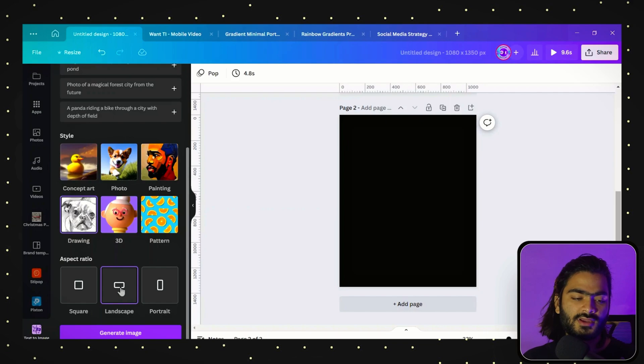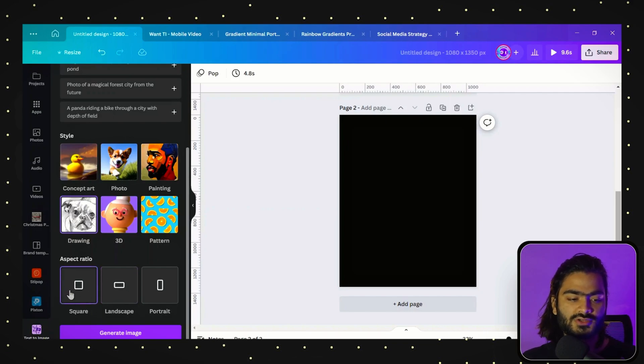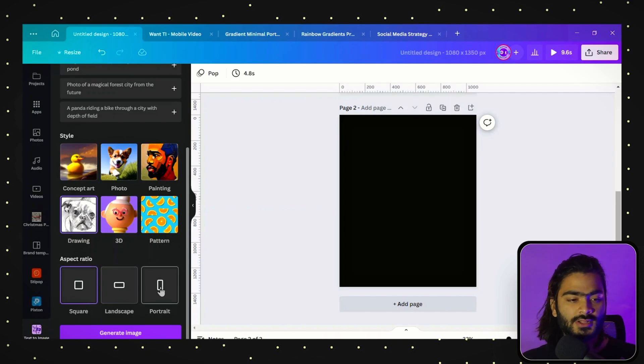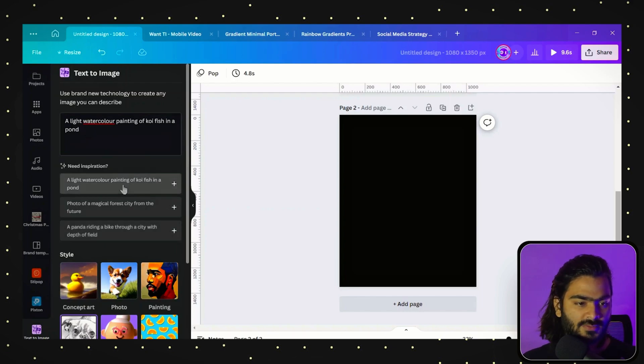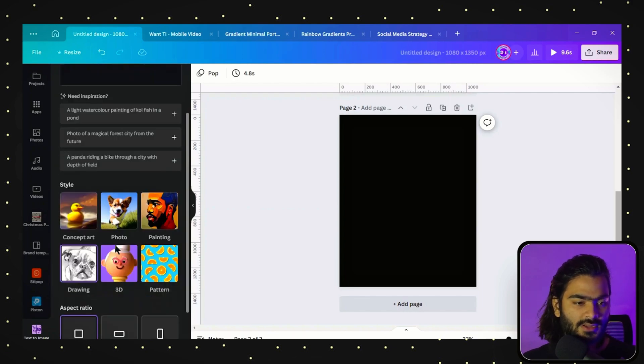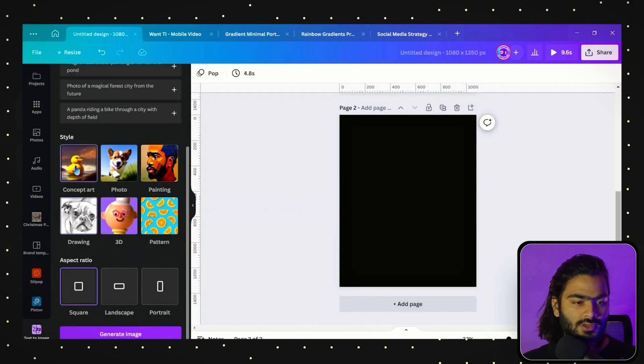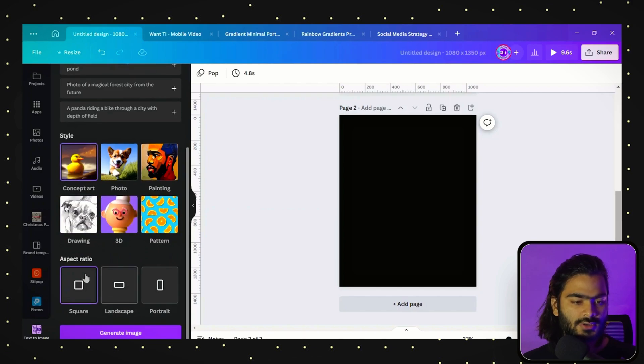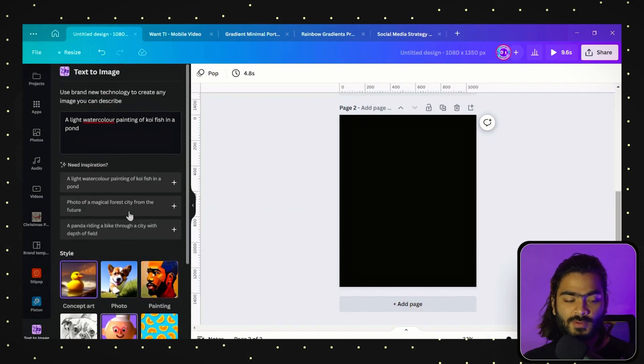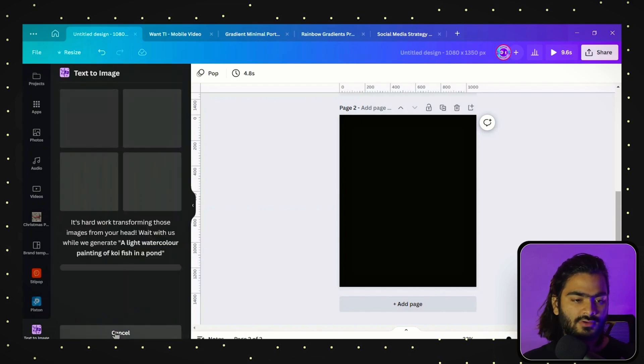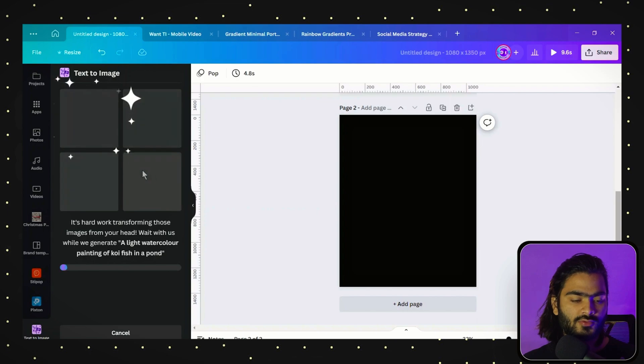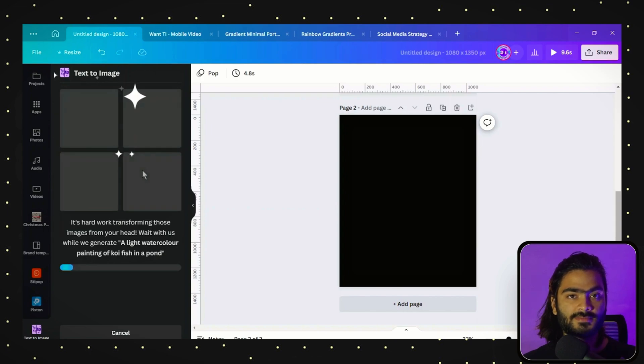If you are generating content for Instagram, you can go with square and portrait. Let's try this. I'm adding a prompt and choosing concept art for generating images for my videos. I click on generate and here you will see the magic happen.